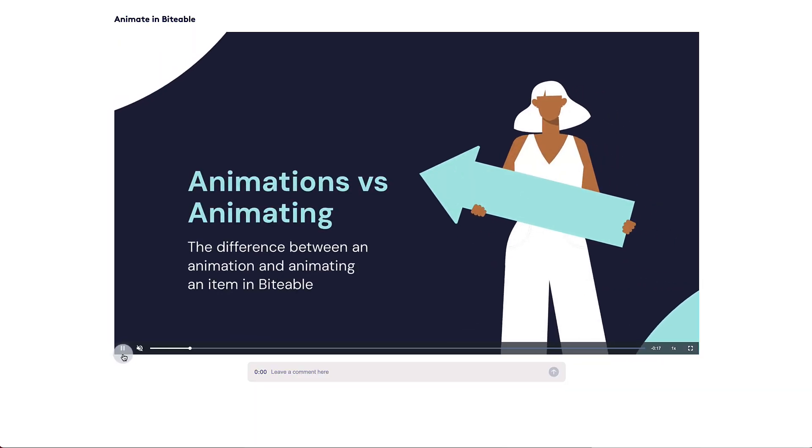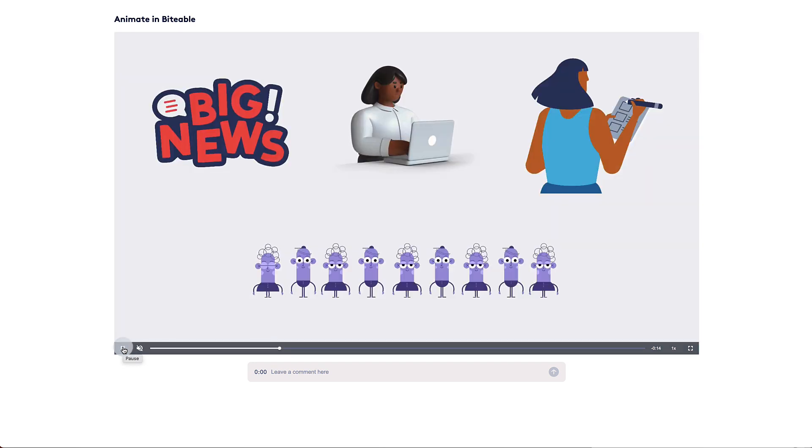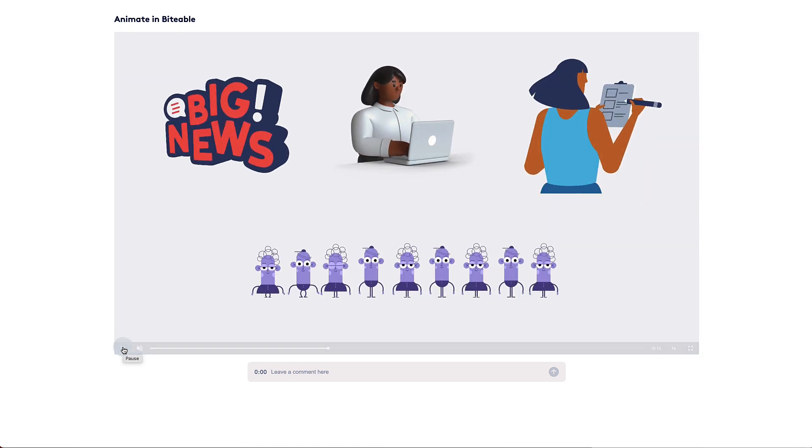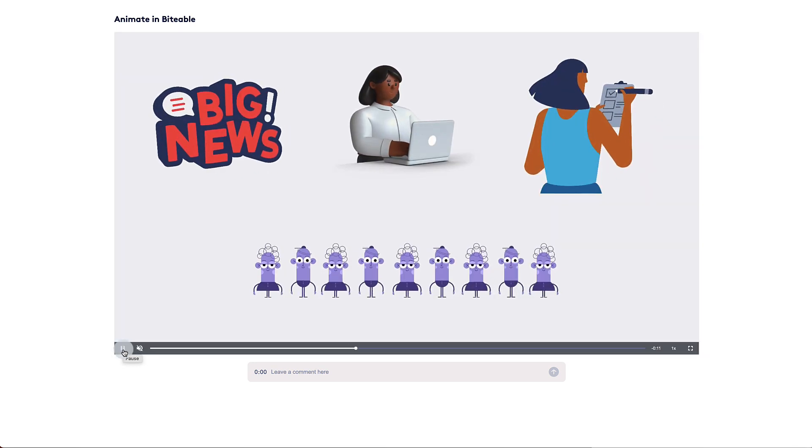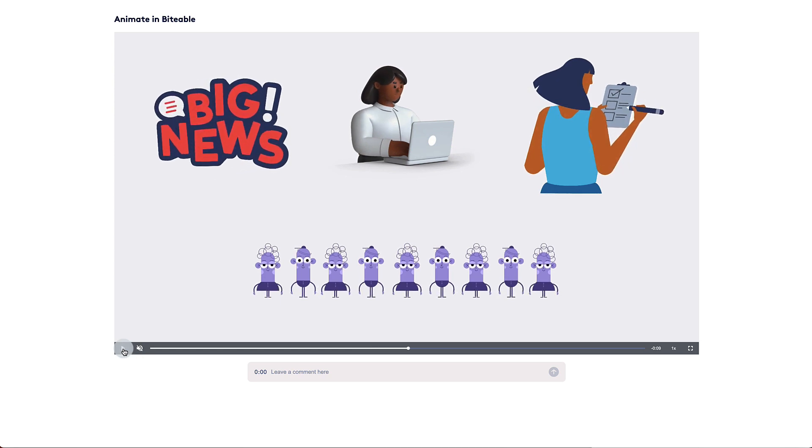There are two key differences between animating an item in Biteable and the pre-existing animations offered. There are pre-existing animations where you can control some aspects of the animation such as the colors, and there are items that can be animated albeit in a different way.